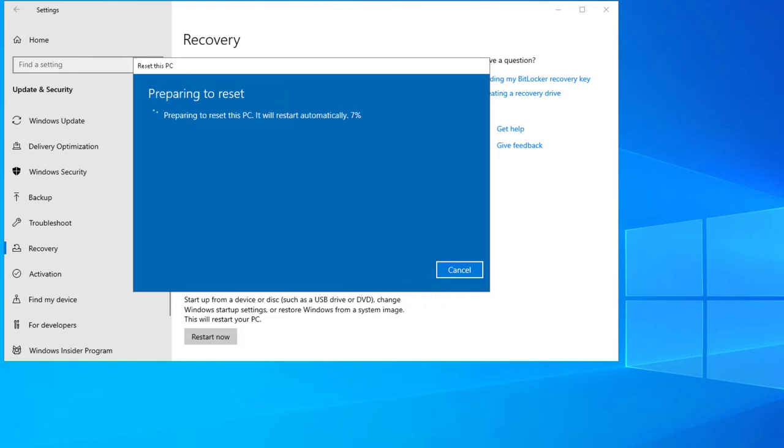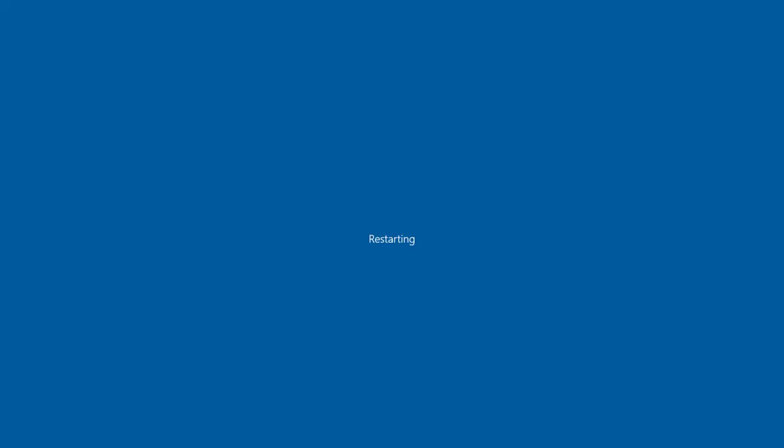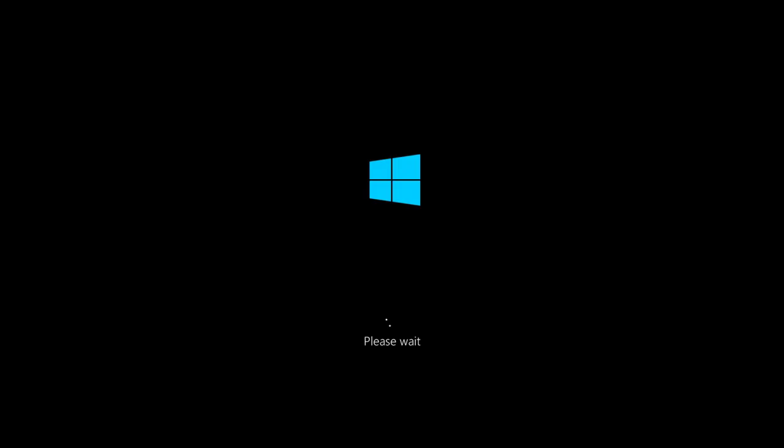This next part of the process will take some time, so I've sped up the video to make it go by a little bit faster. Now would be a good time to go have some lunch. Your PC will restart several times. Don't be alarmed by this.